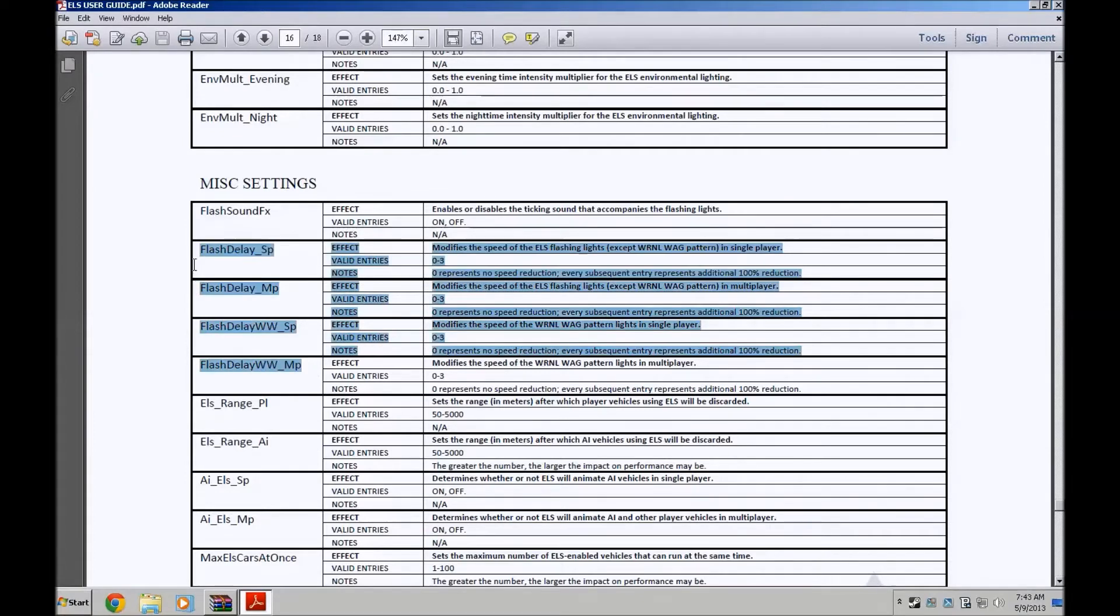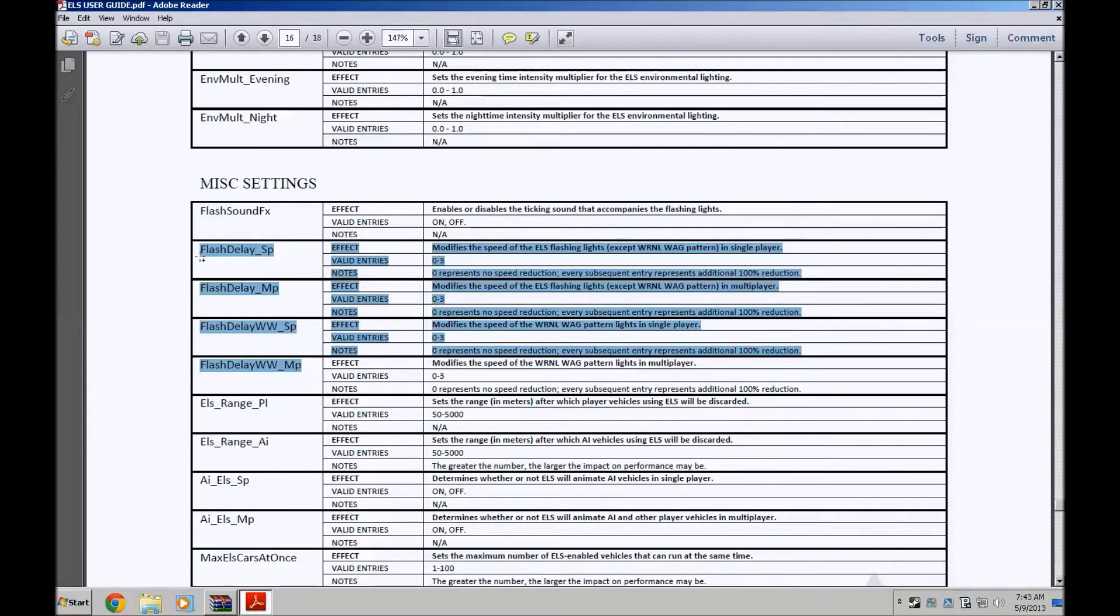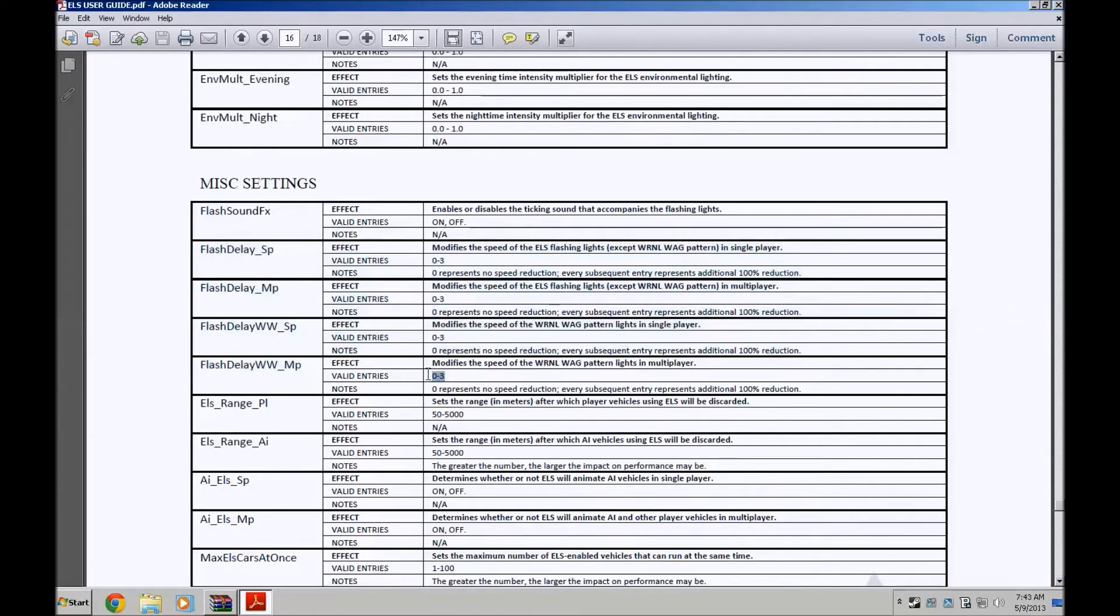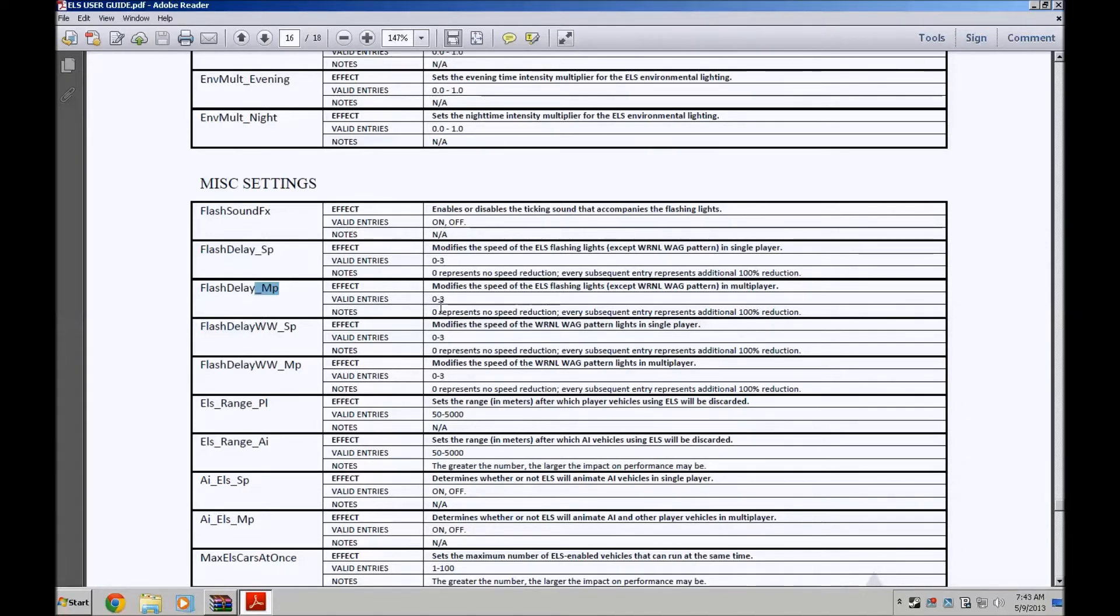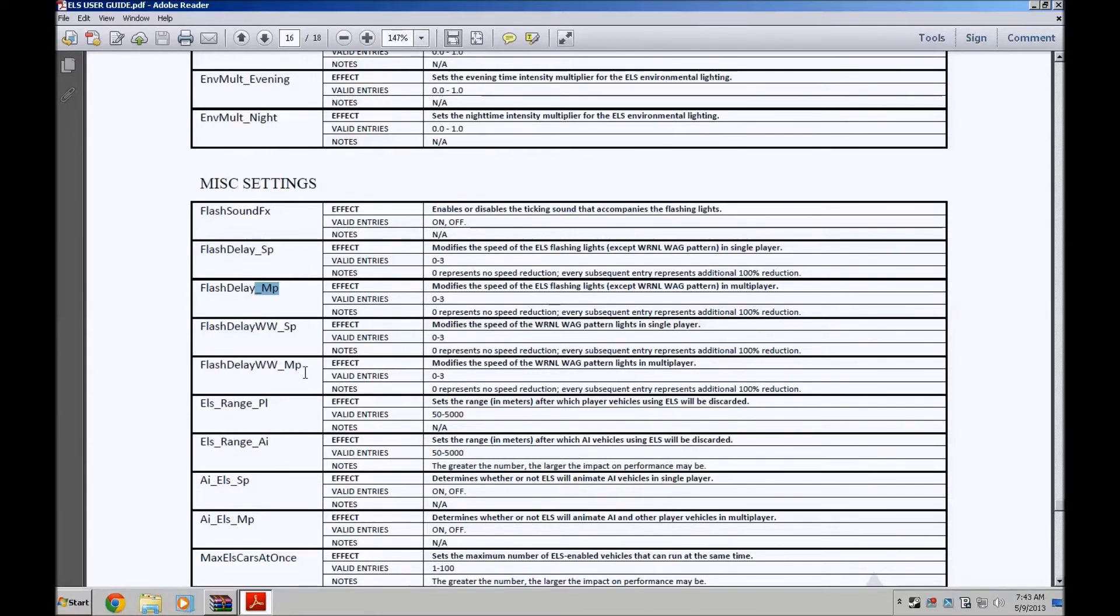These are the ones that you need to mess with. I don't want to say mess with but the ones that we're going to be focusing on. As you can see here it says valid entry is zero to three on all of them. Now by default single player is at two, multiplayer is at one. We got to change that. We got to change the single player ones. If you want to change the multiplayer go ahead. I myself don't play multiplayer on LCPDFR so I won't be messing with those.